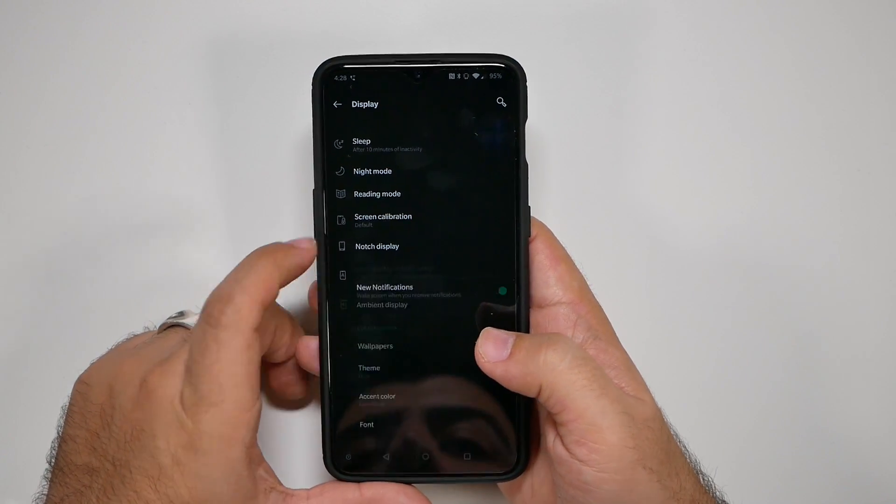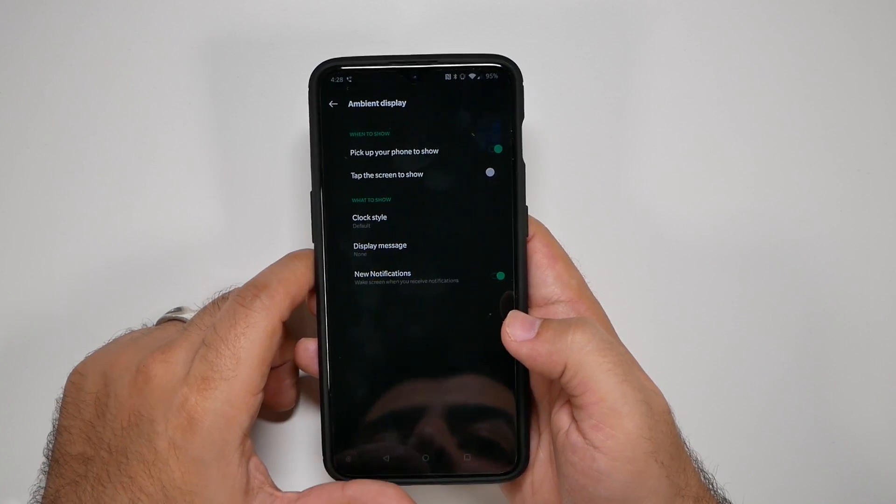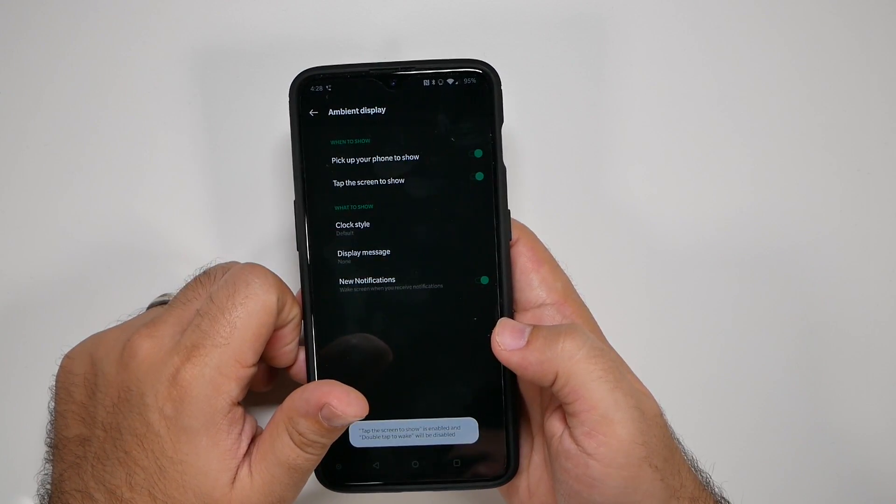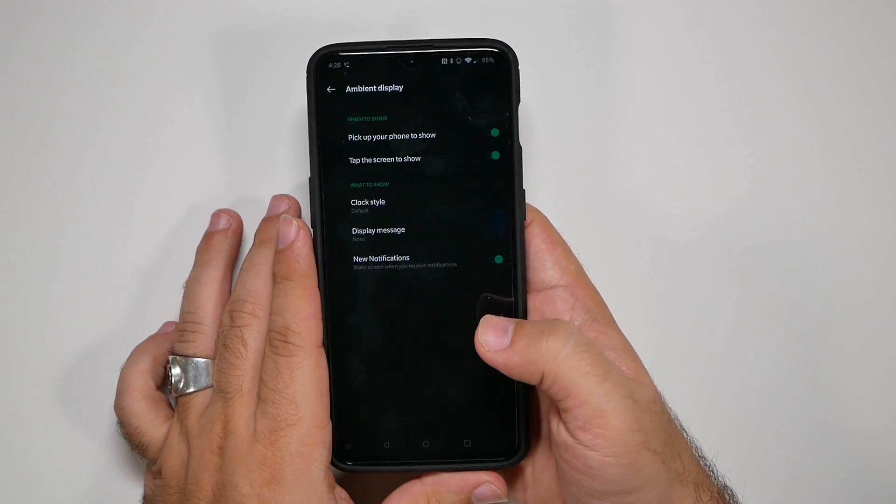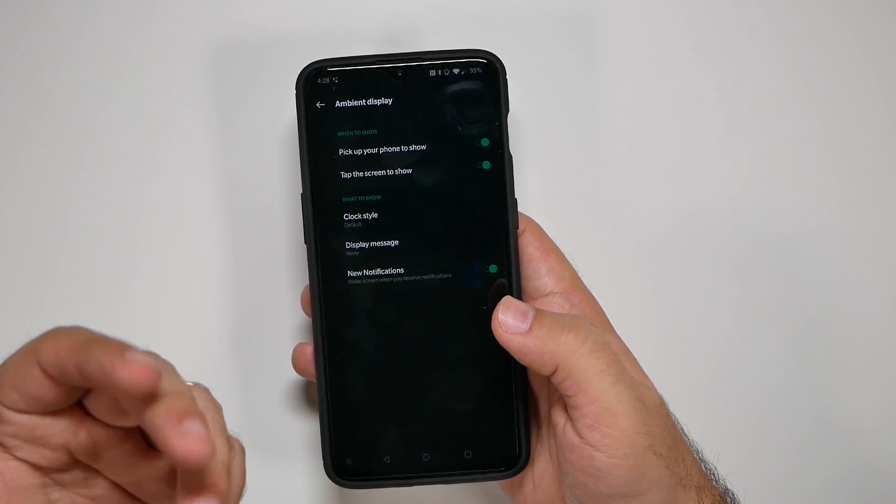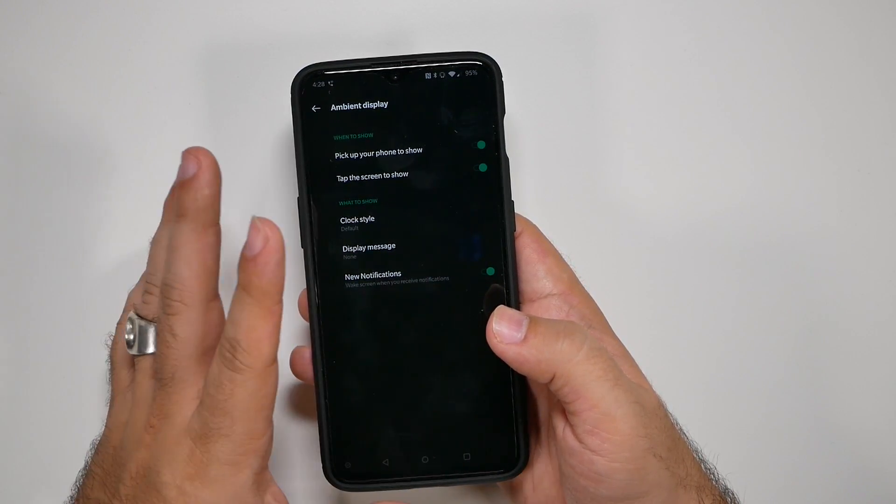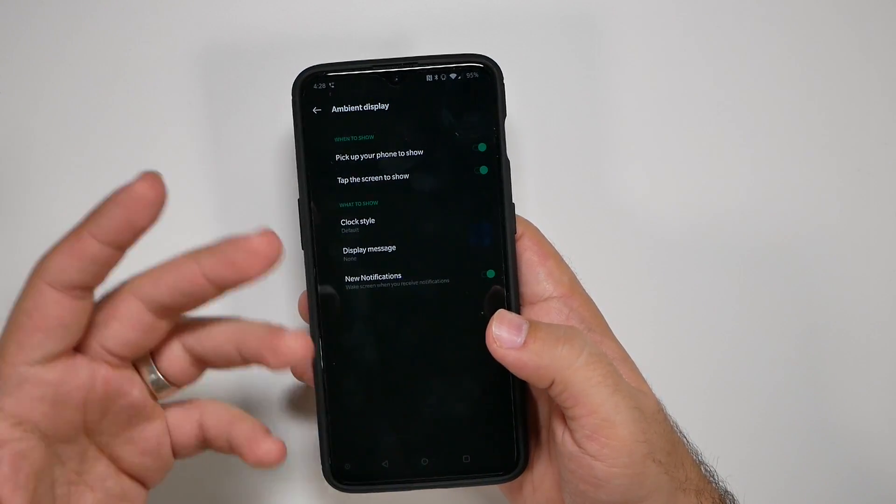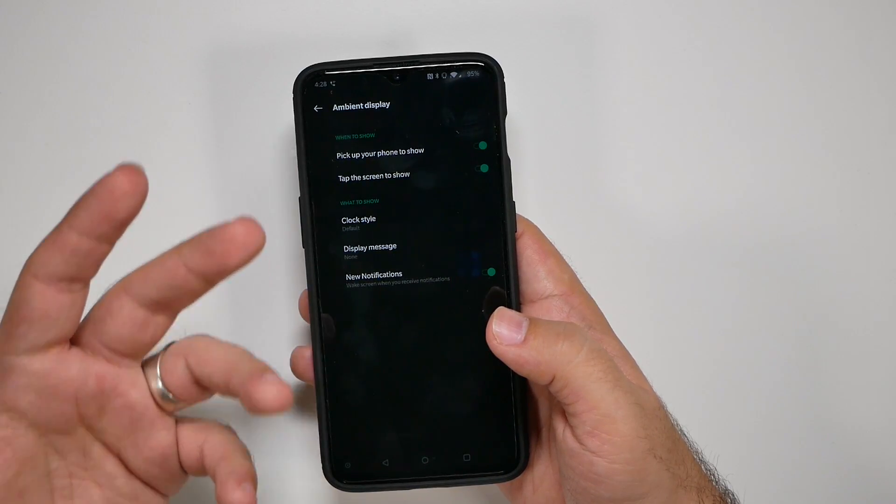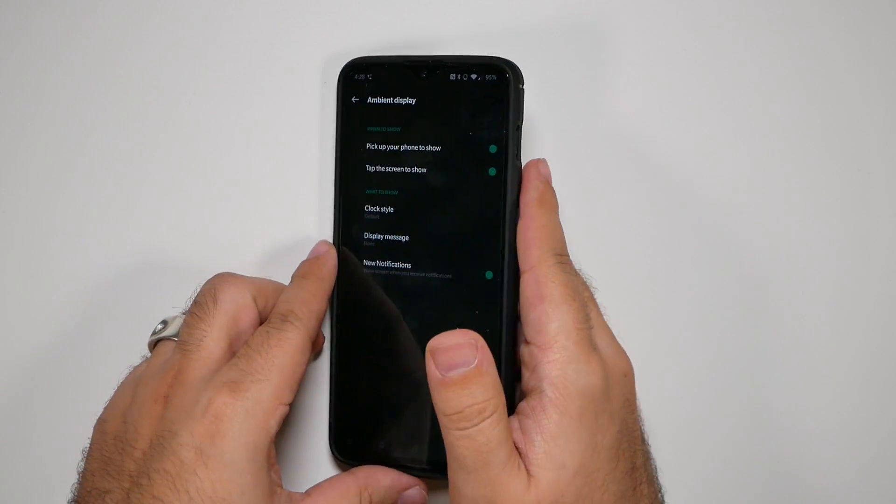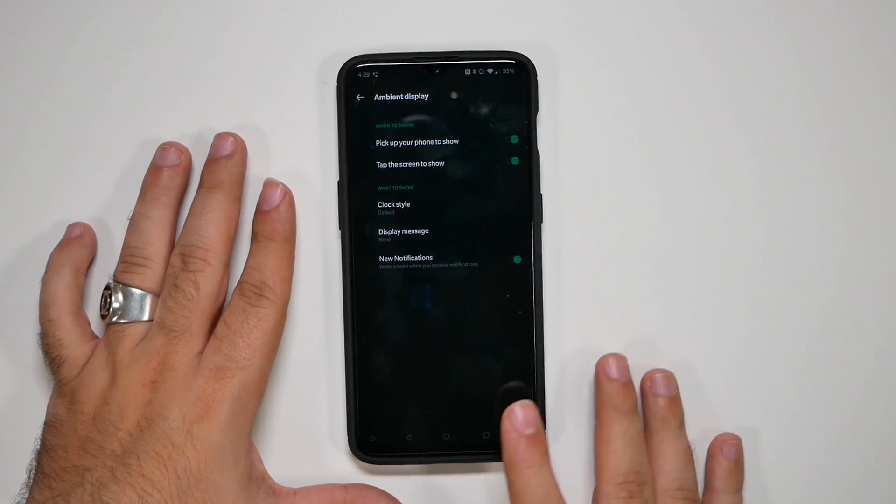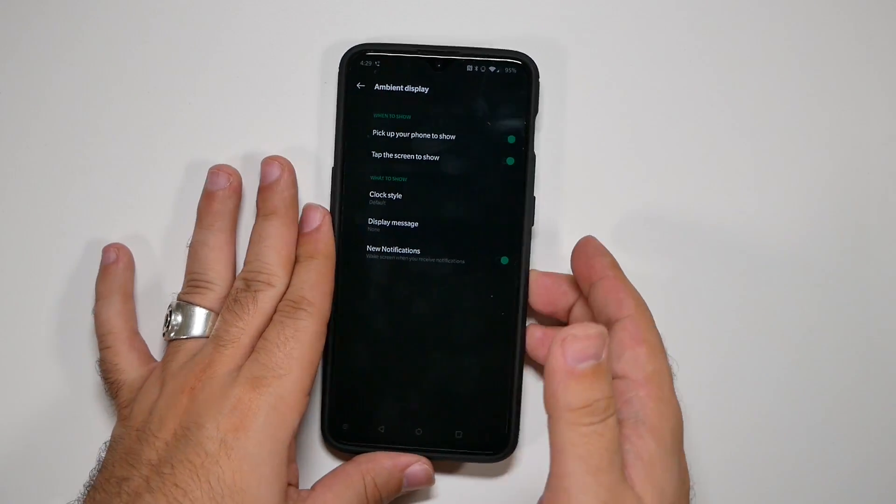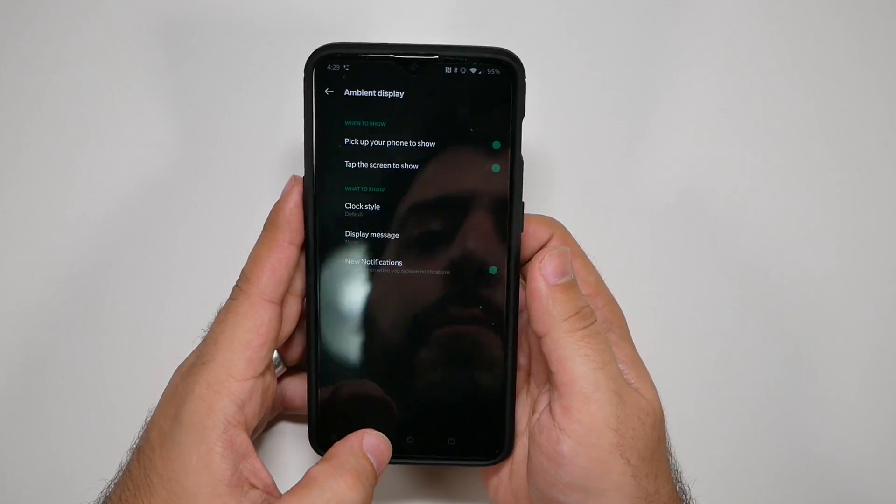Okay, then you're going to want to go to ambient display and you're going to want to turn on tap to show. So this just makes it so that if you tap the screen, it will show up to the point where you can unlock it or you don't have to always raise it, which is really important to me because sometimes I just want to keep my phone on the table and just be able to unlock it. And it's just a much better experience that way.